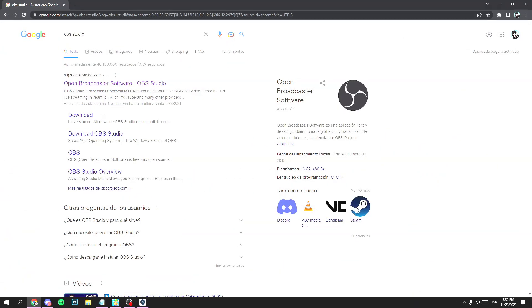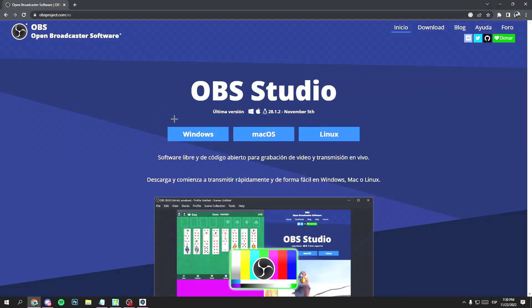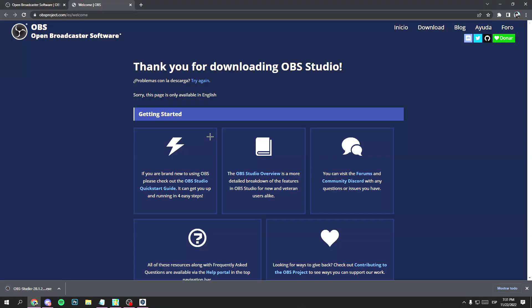First, you have to open Google and search for OBS Studio. Open the website and download the program. Run the installer and follow the instructions, then open the program.